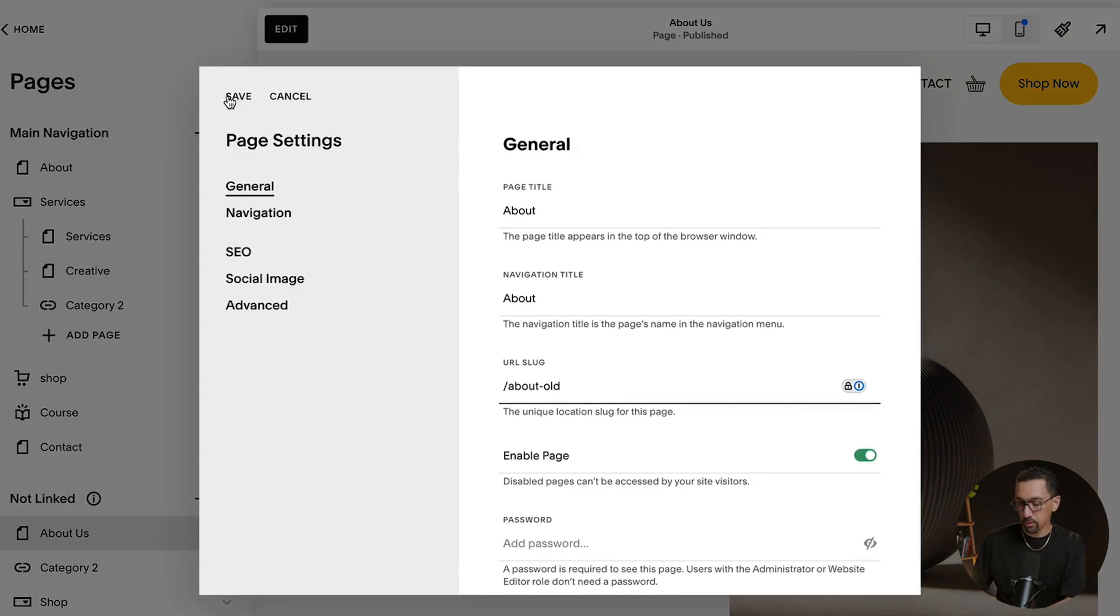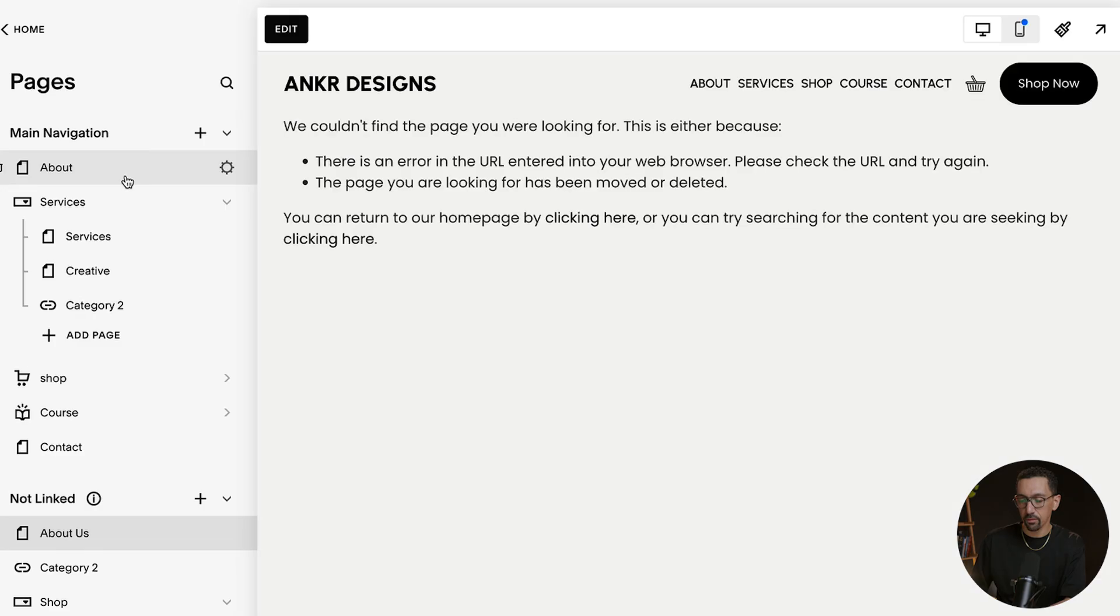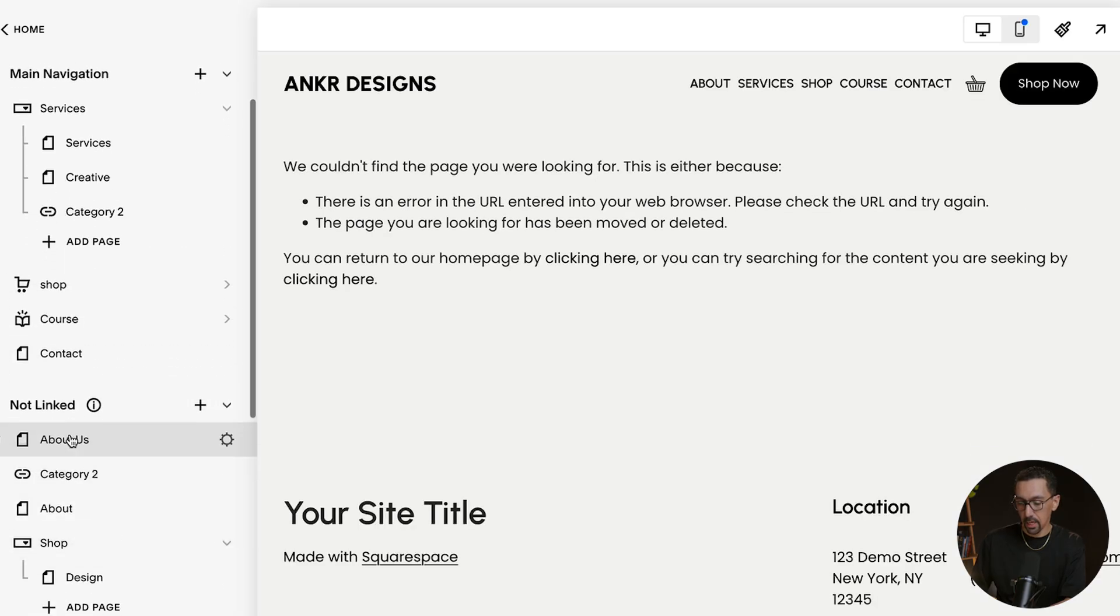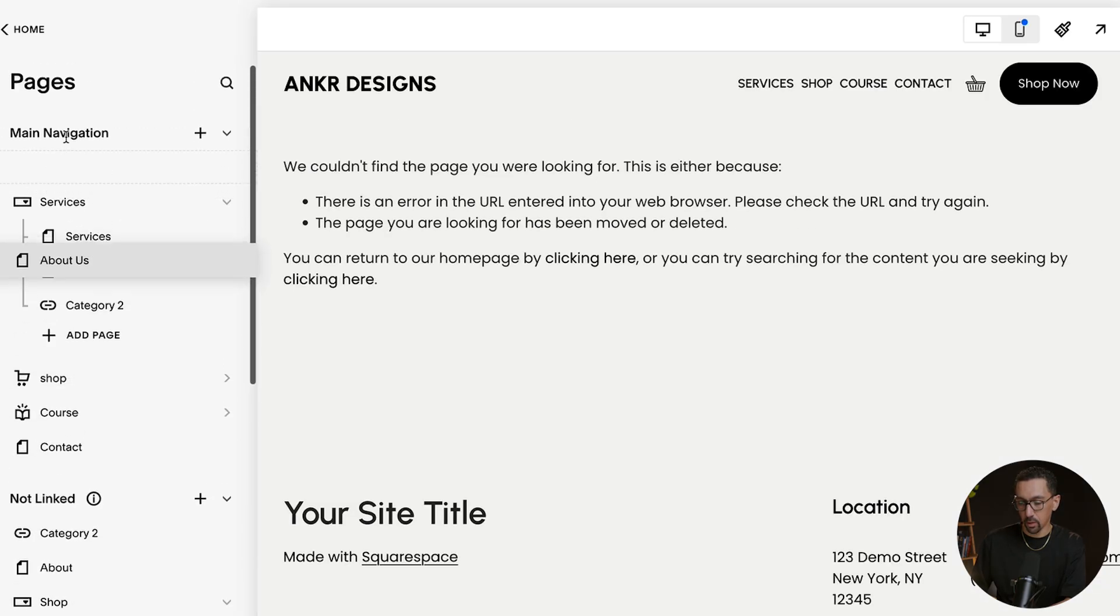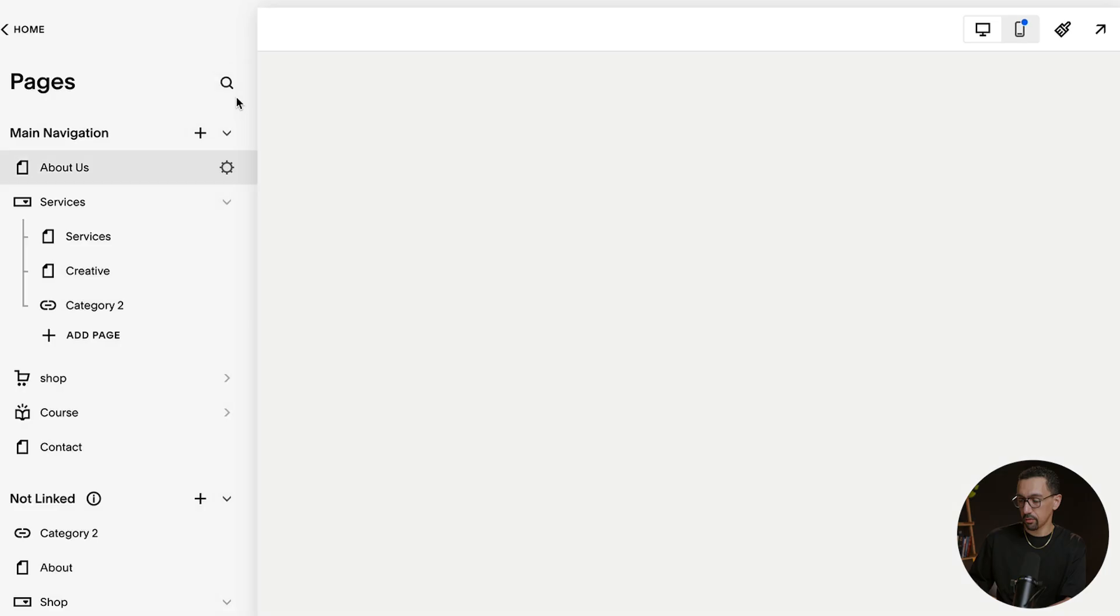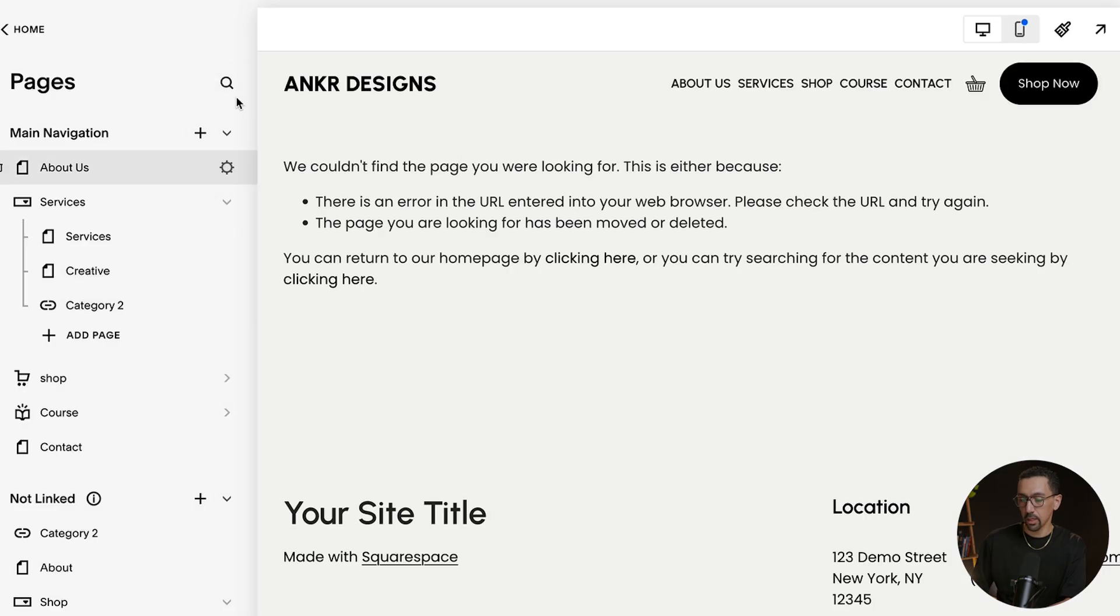I'll click here and then just do about old, for example, hit save and then drag this down and then drag this one up. So that's a new one in the navigation. I'll click the settings wheel. I'll go in here, click about, get rid of the dash one, and then we're good to go.